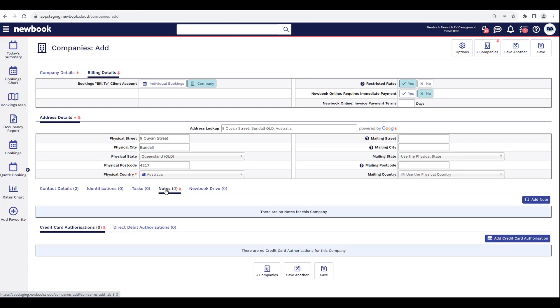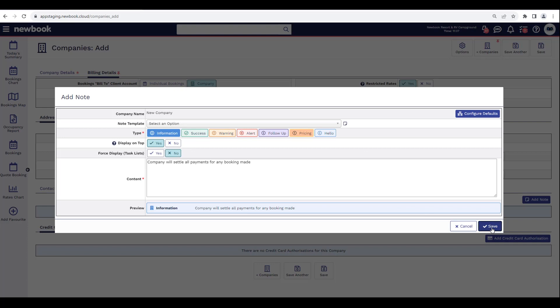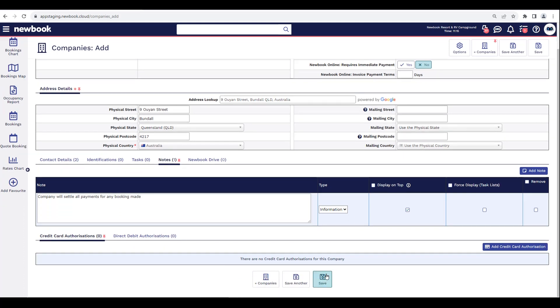We then have a Notes tab. This is a great way for us to enter a note relating to the company that can help our staff identify or understand what we might need to do with the billing when we make a booking for that company. I'm going to select the 'Add Note' button on the right-hand side. Once the pop-up box appears, I can enter the content. I've already got a note created: 'Company will settle all payments for any booking made.' We can then choose how we'd like the note to appear — I just want it as general information — then save it.